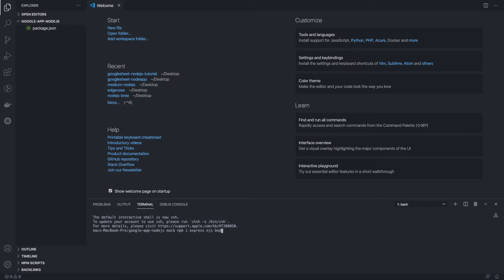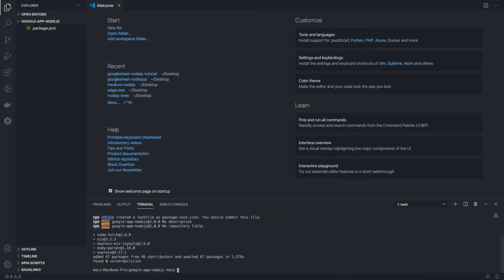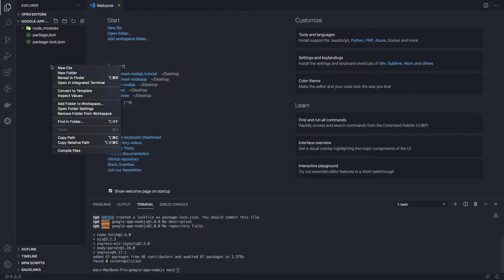Let's install Express along with a few other dependencies: EJS, which is a template engine for Express applications; body-parser; express-ejs-layouts for mapping the Express application with EJS template engines; and finally node-fetch — I'll come back to the reason why we need the node-fetch library.